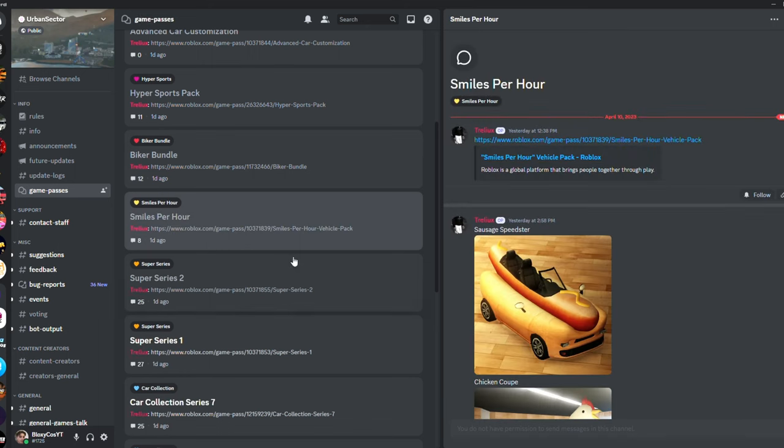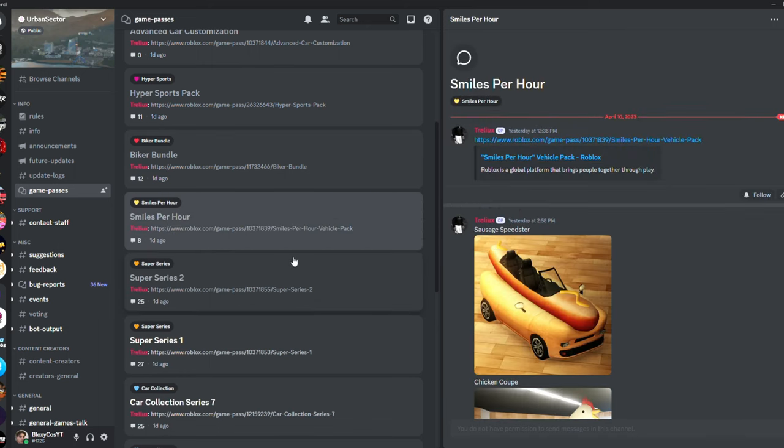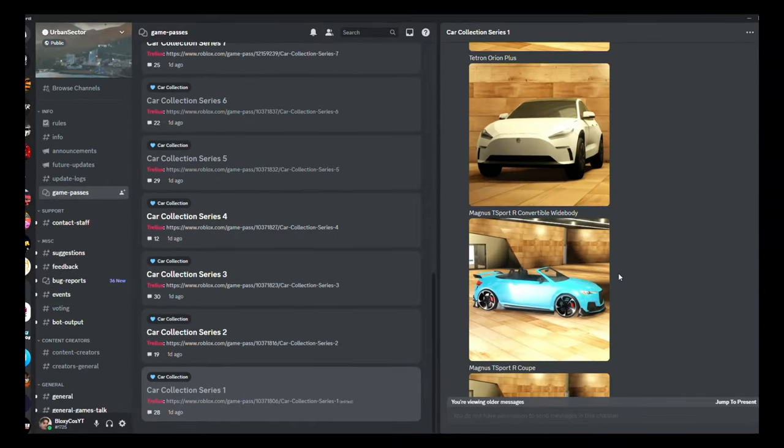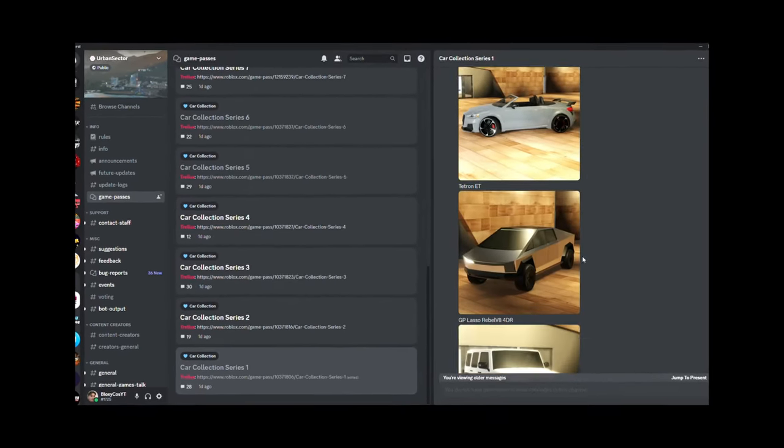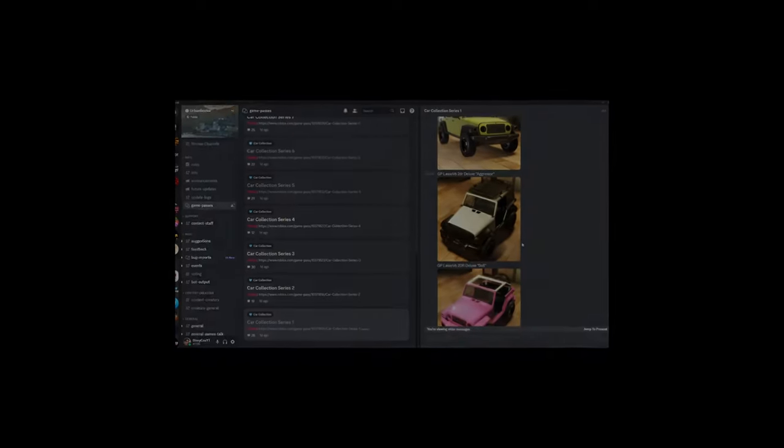You need to be 13 plus though, so if you're not then I'm sorry but you can't. The only thing that you cannot see here is the top speed and the acceleration.